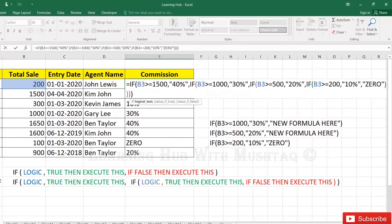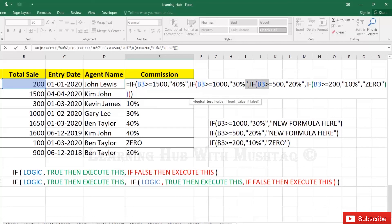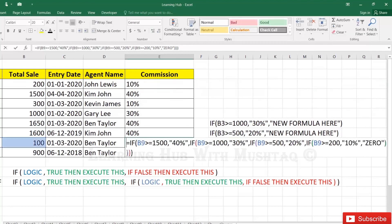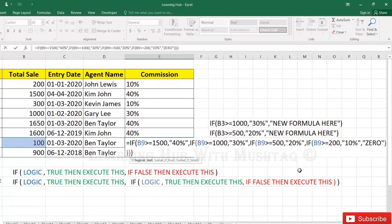In first place this is fail, so not 40%. Check the another IF, this is fail, not 30%. Check another IF. False, this is fail, and this is okay, it's equal to 200 total sale, so 10%. In the zero case, every condition getting failed, so in the last it is giving the last statement: if false, then execute this, the last one, zero.